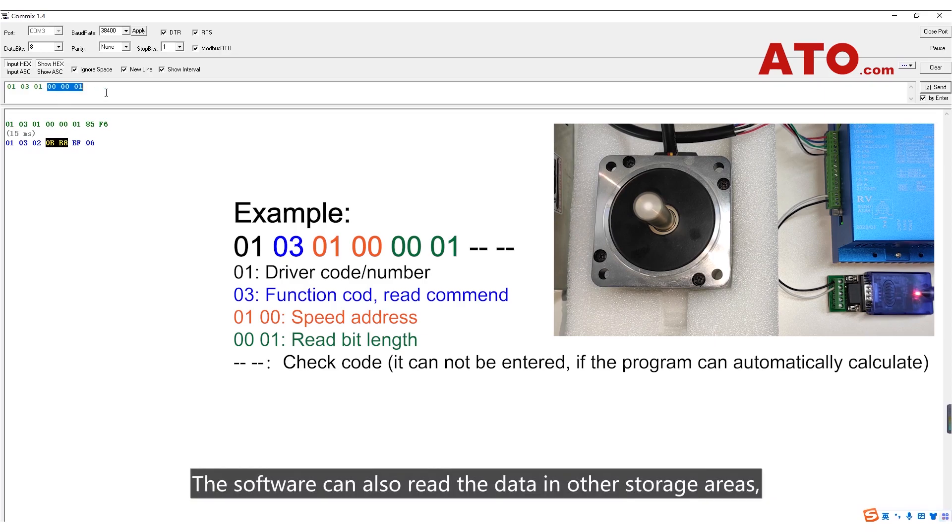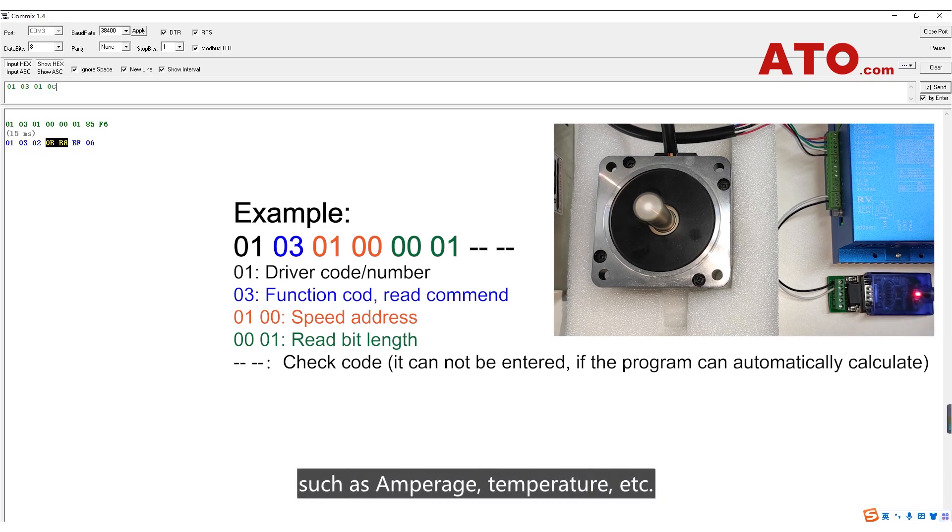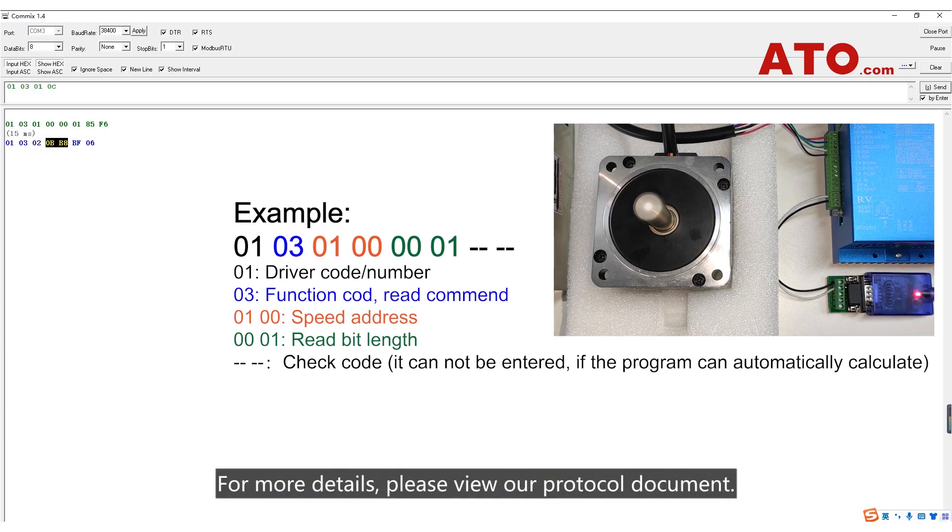The software can also read data in other storage areas such as amperage, temperature, etc. For more details, please view our protocol document.